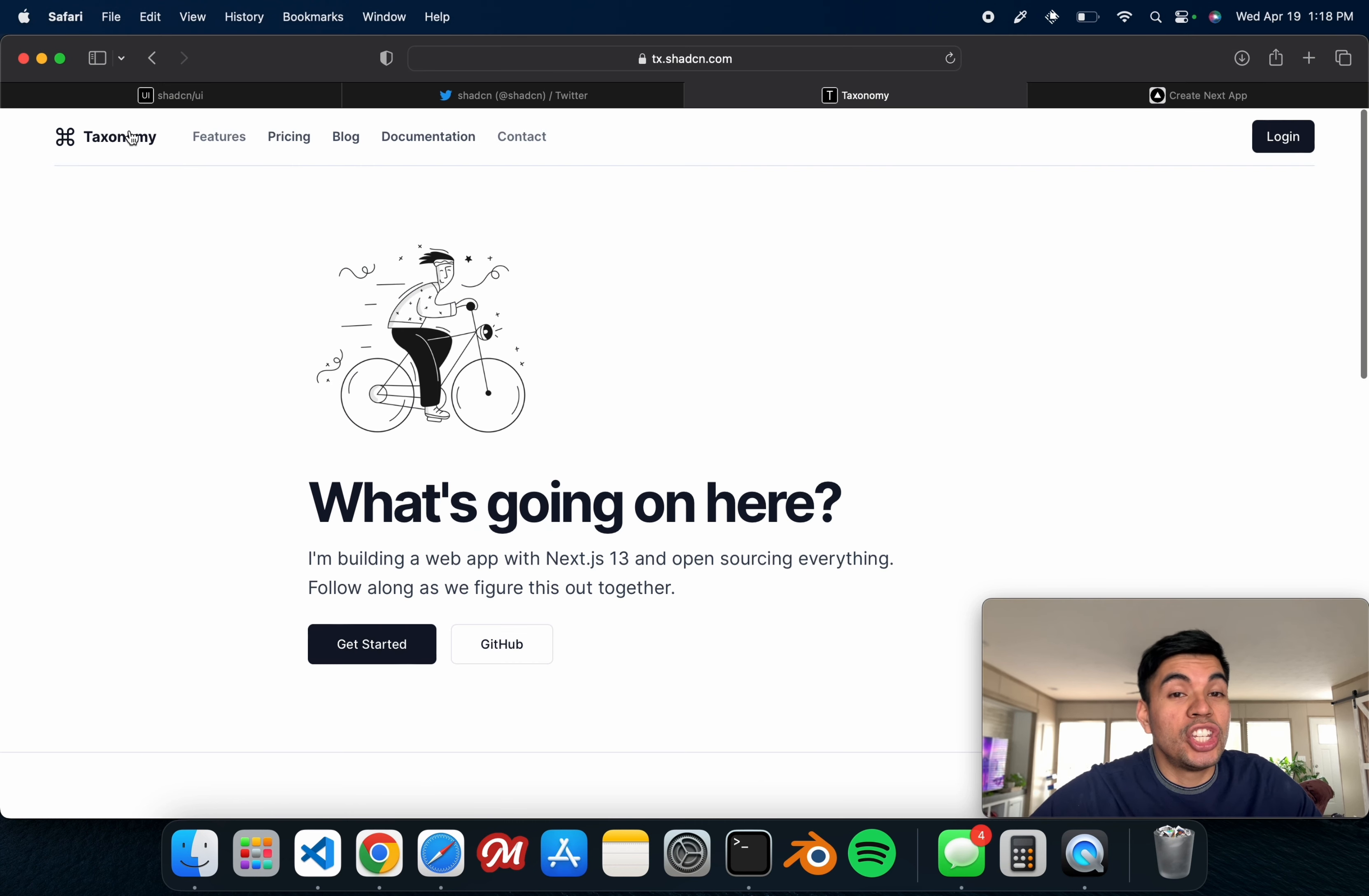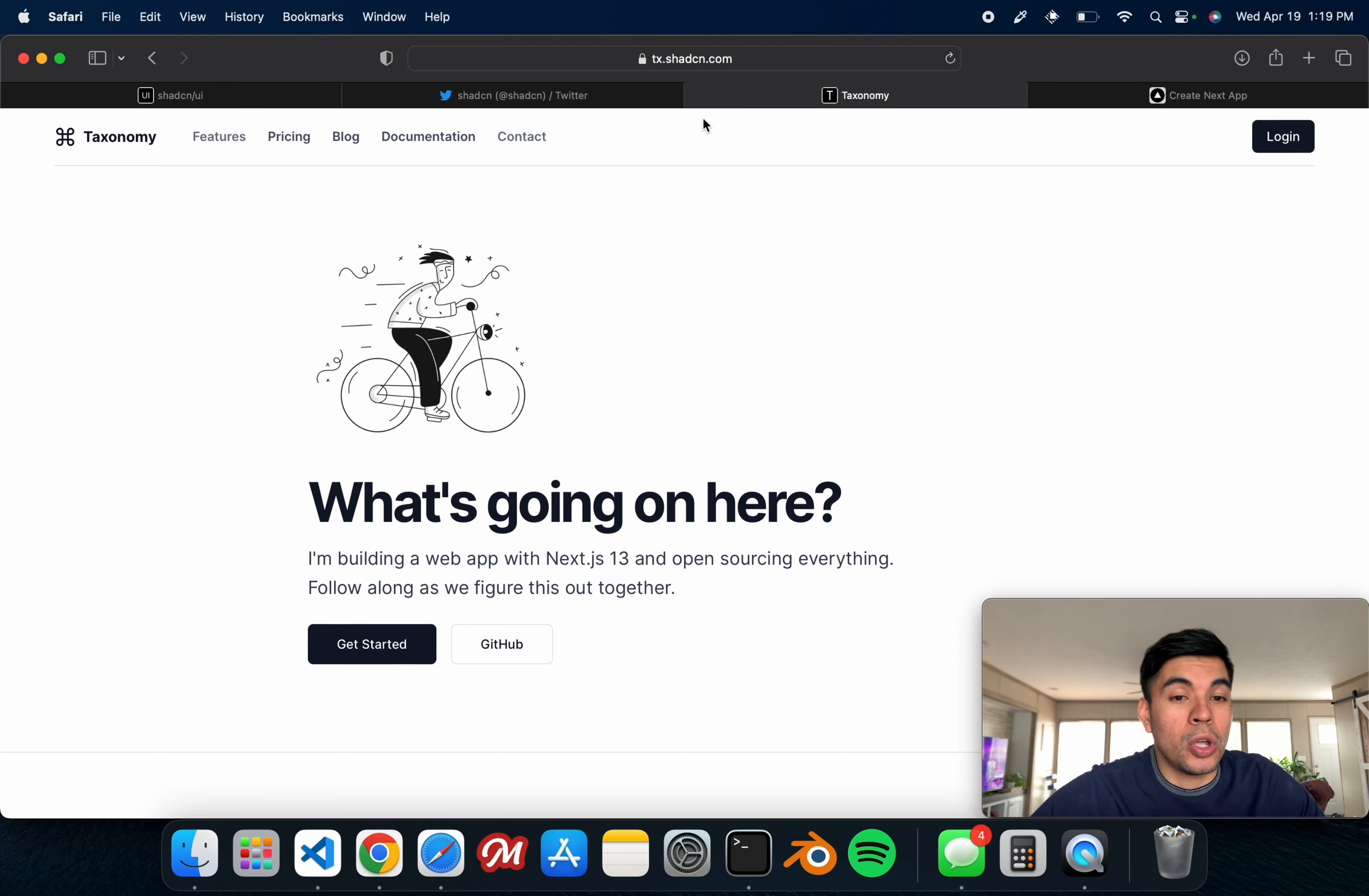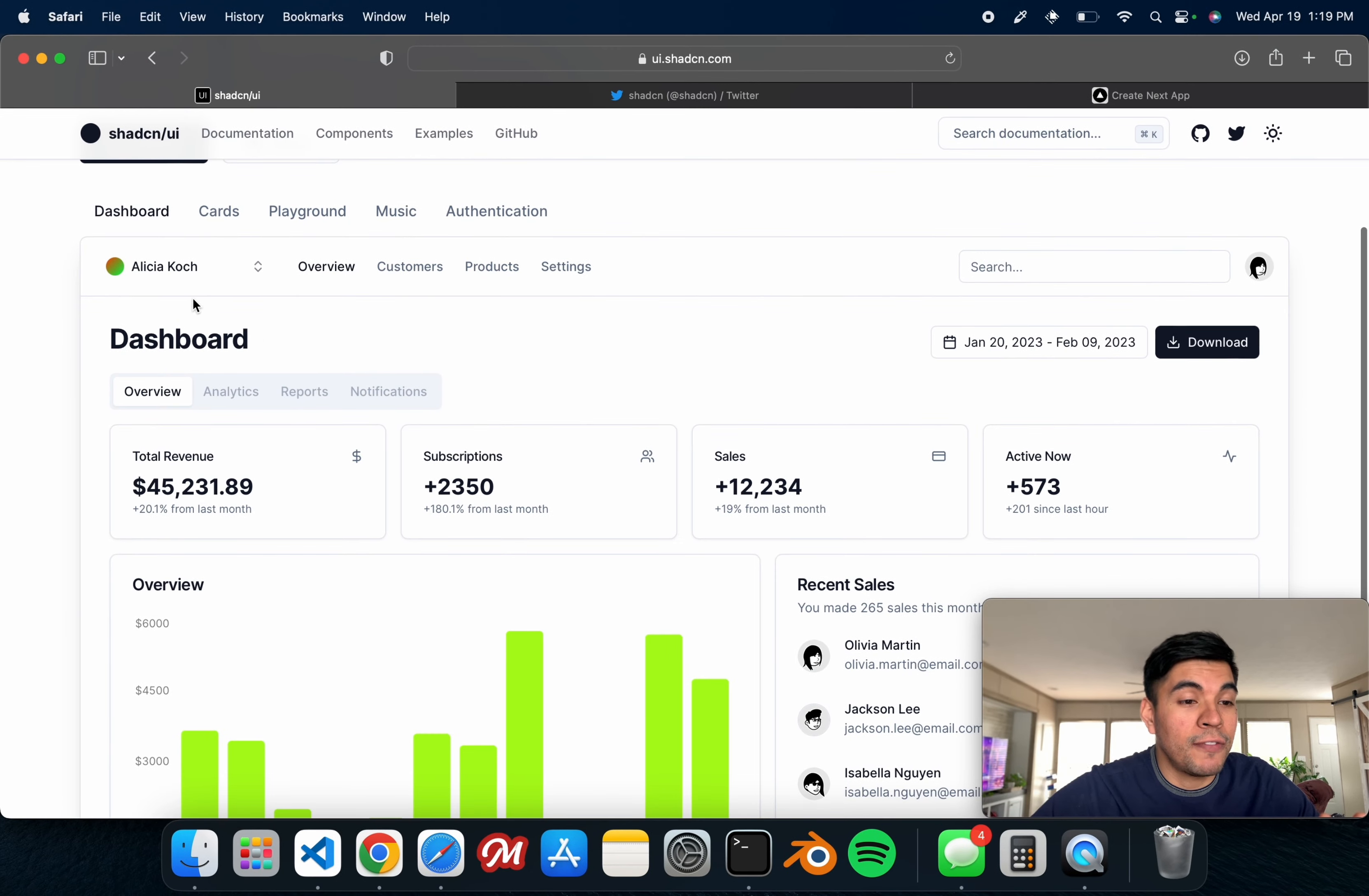It really teaches you the ins and outs of the Next.js 13 app directory, and this has taught me quite a bit. So make sure to go check it out on GitHub.